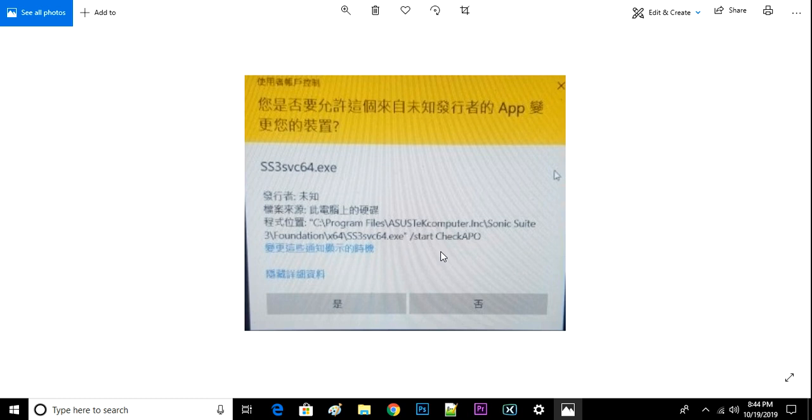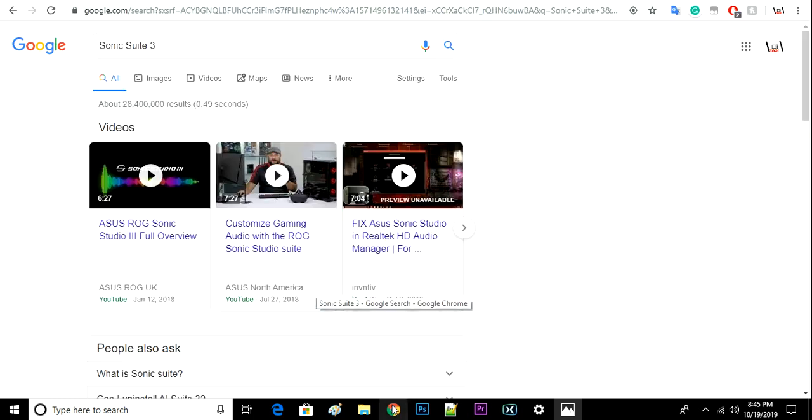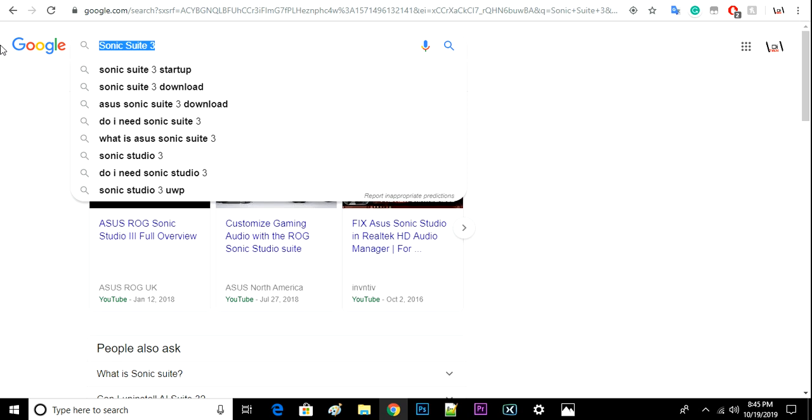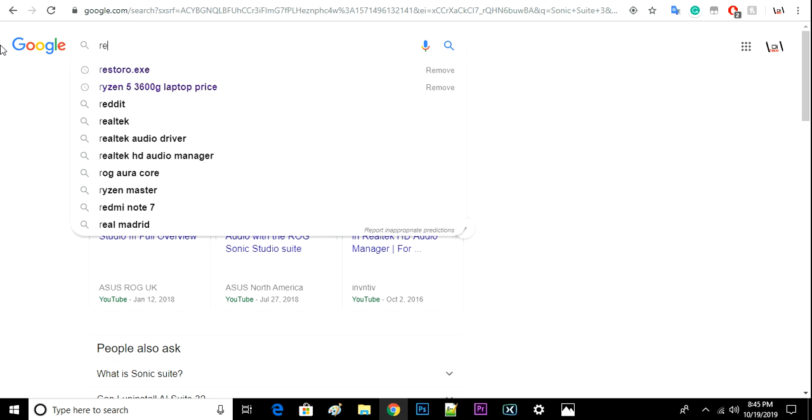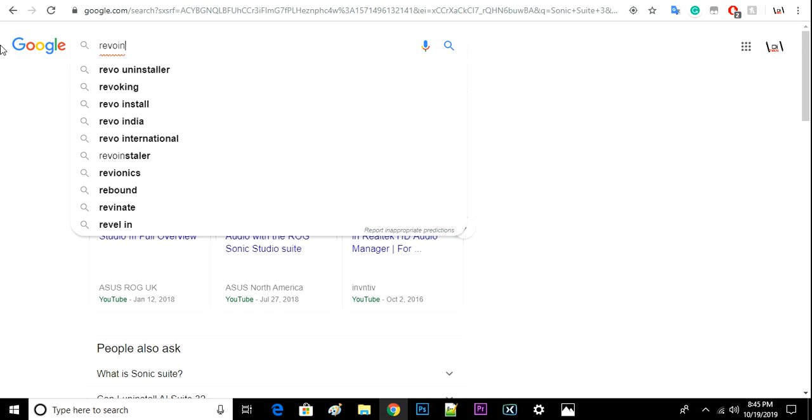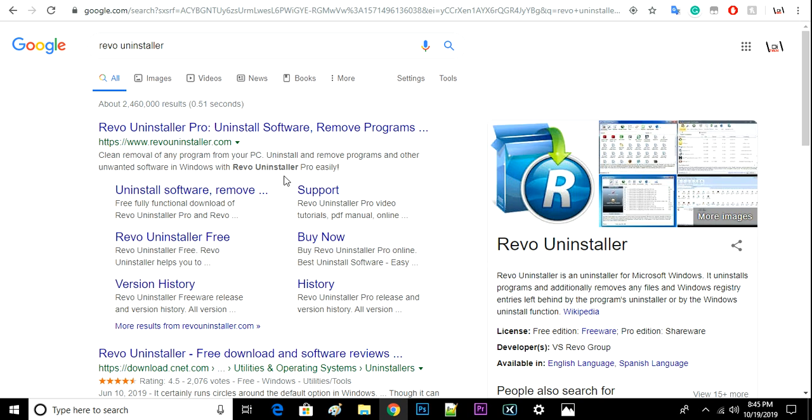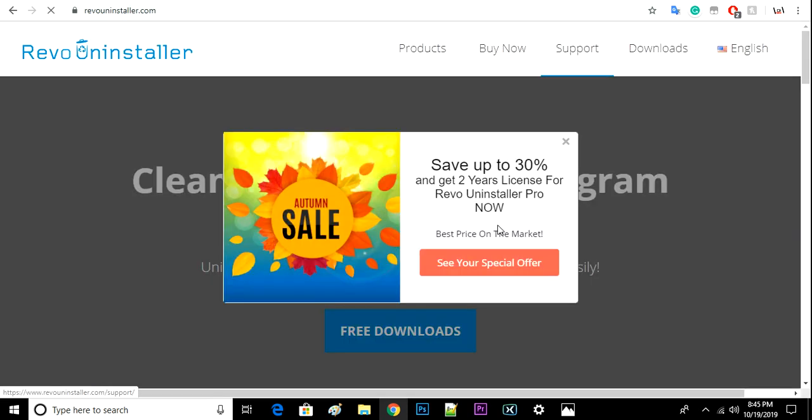So what I did in order to uninstall this stuff—you have to install a software called Revo Uninstaller. If you install this (I already deleted it), you can find this software and you can fix this kind of problem.